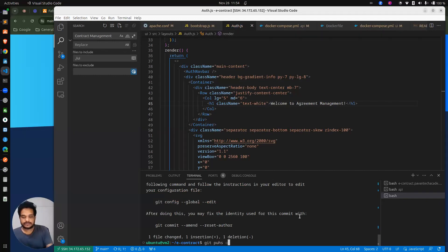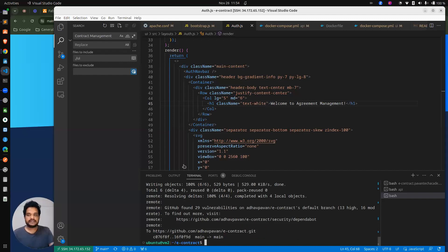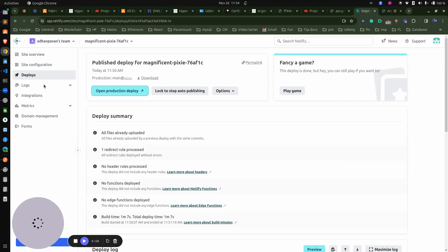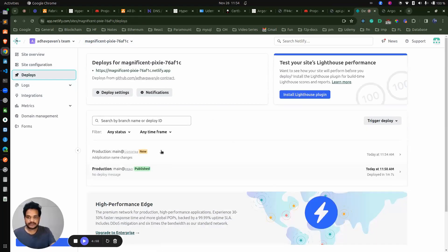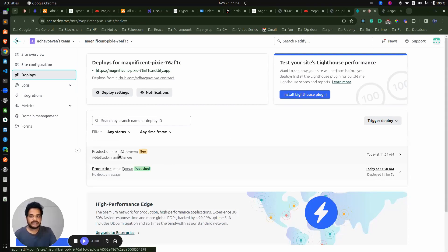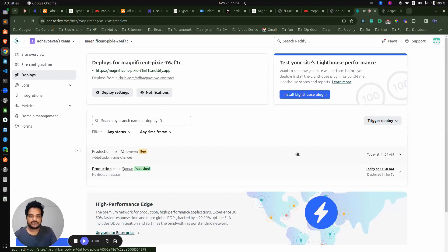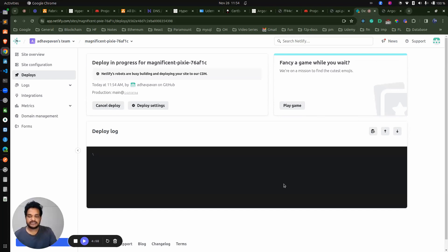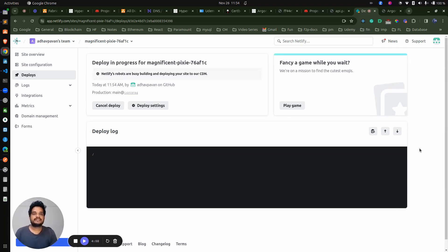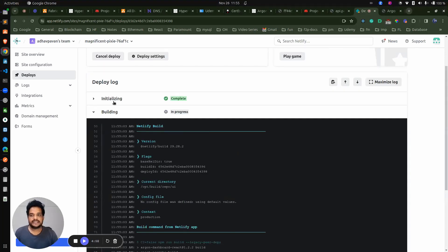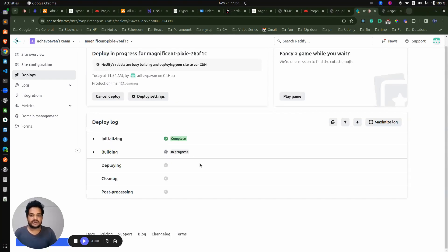Git push — I'm pushing to the main branch. Now go to Netlify here. We will be able to see the build. You can see it — I just pushed the change and it started. The commit message is 'Application name change' and it is being deployed automatically. We don't need to worry. The process and everything we can see here — initializing, deploying, and everything. Initialization is completed and even build is also going on in progress. These different steps will automatically get triggered.